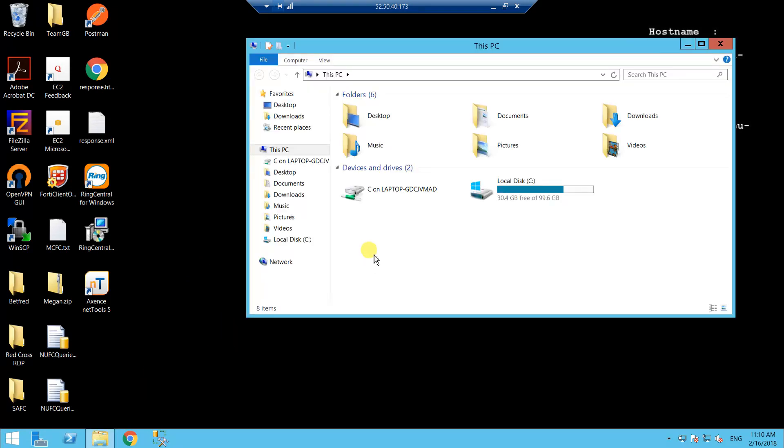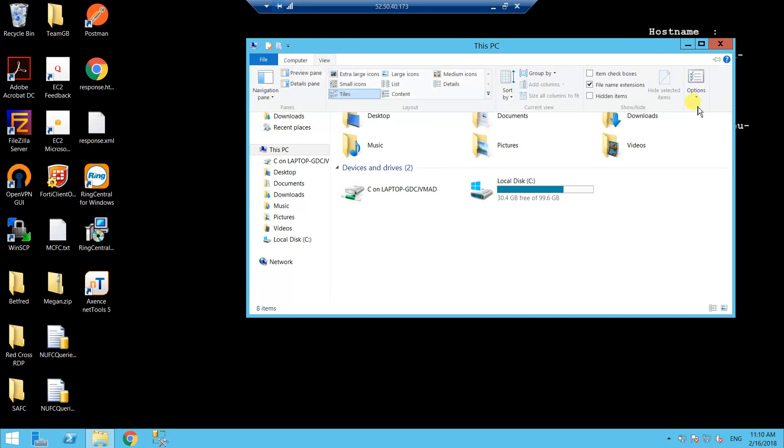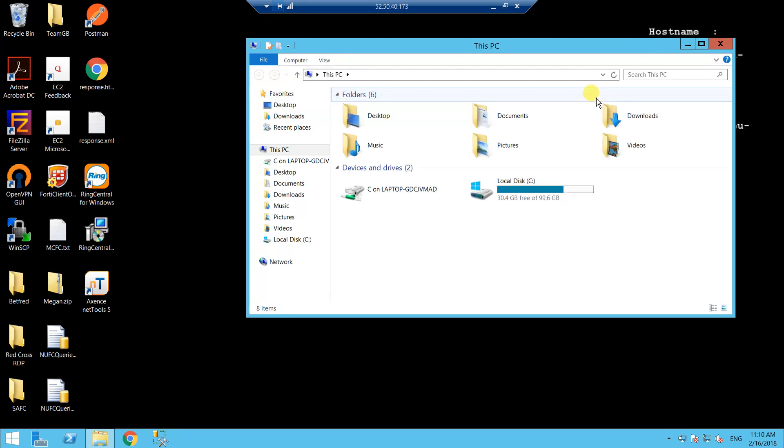First of all, just open up a file explorer program and you need to enable hidden files if you haven't done that already, so it's just view hidden items.